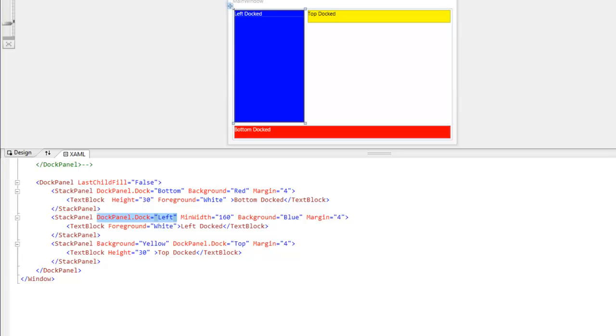One important attribute on the DockPanel is called LastChildFill. And right now it's set to false. What this does is tell the DockPanel if we want the last child specified in the list of elements to fill out the rest of the unused space in the panel. So we can see that LastChildFill is currently set to false.